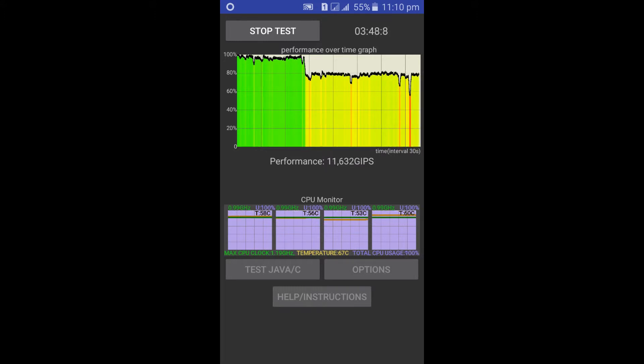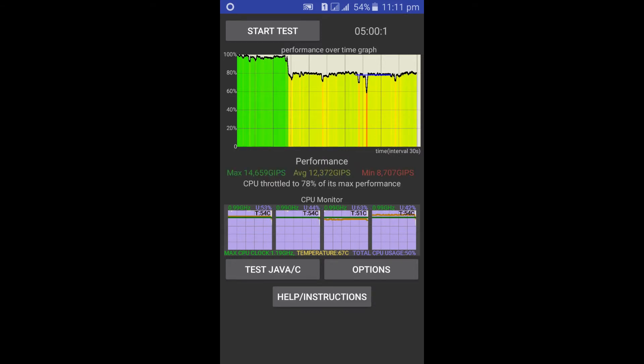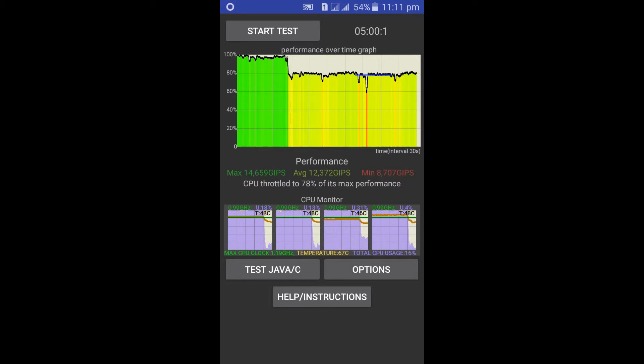Once the test is completed, you can see how much percentage of CPU is throttled of its maximum performance. You can also see its minimum, maximum, and average performance.